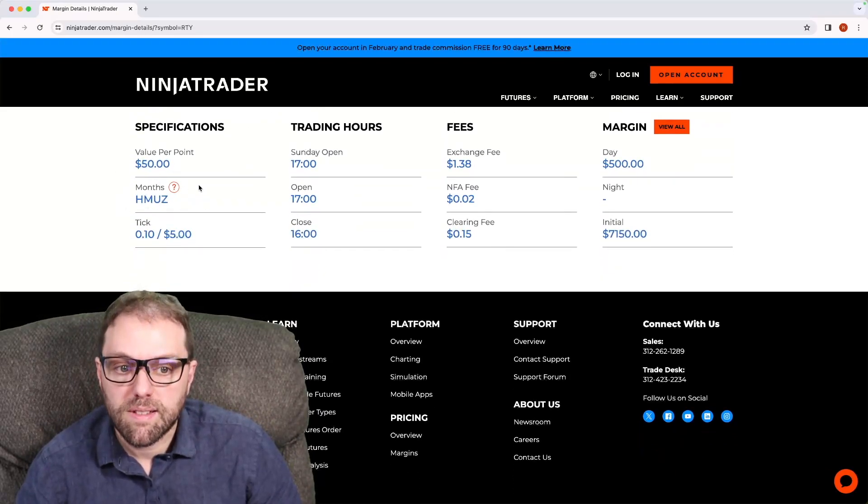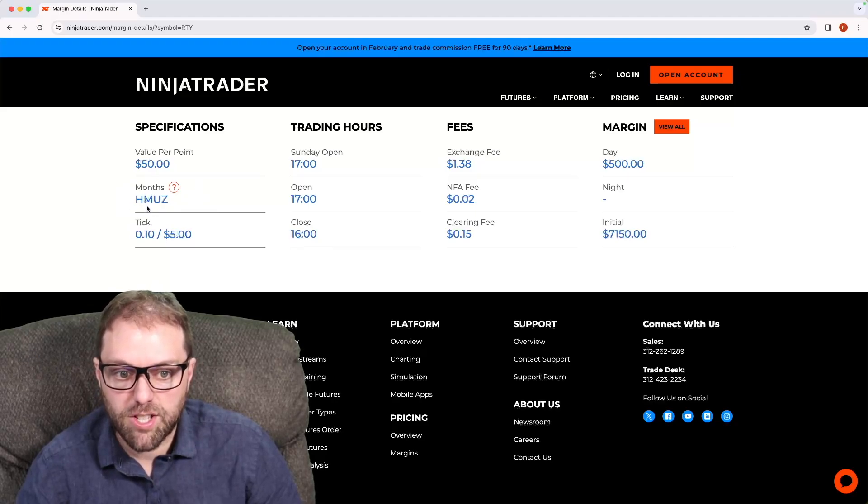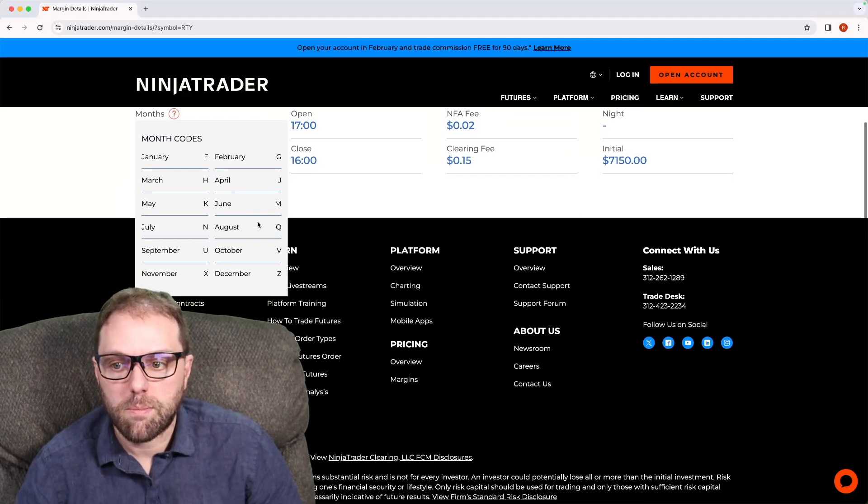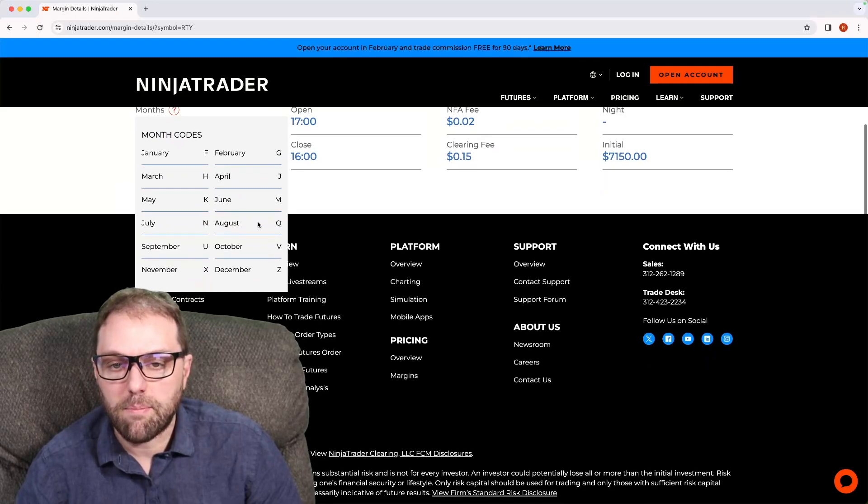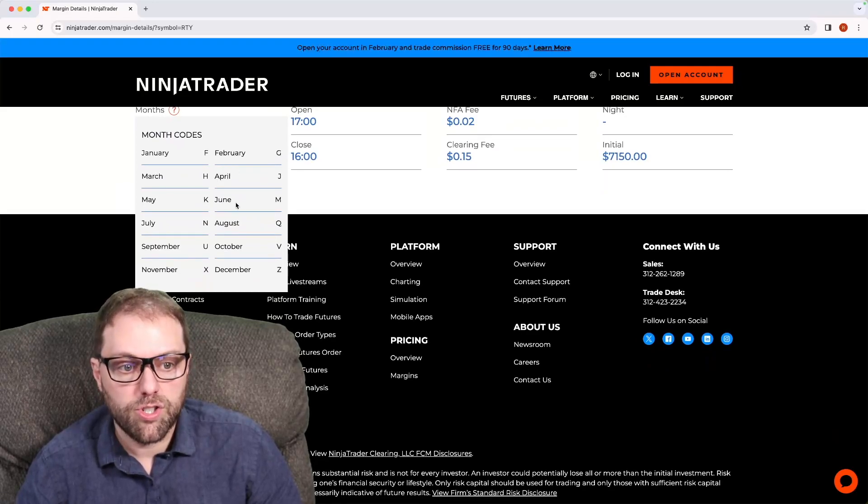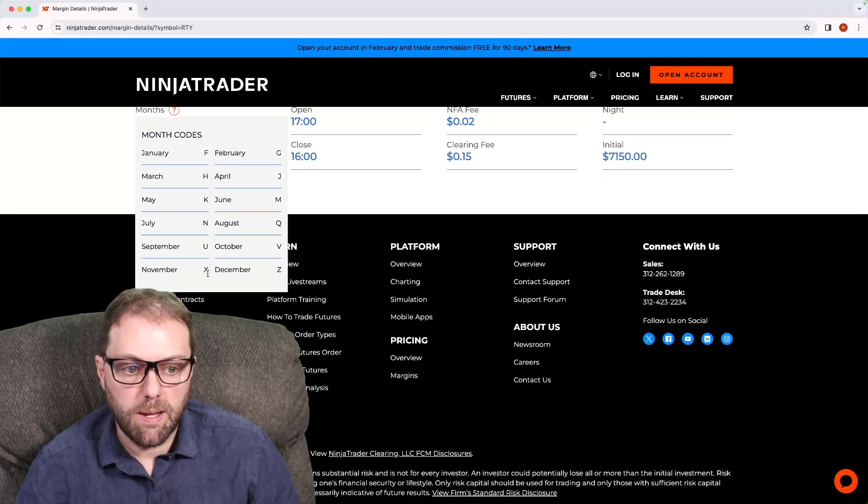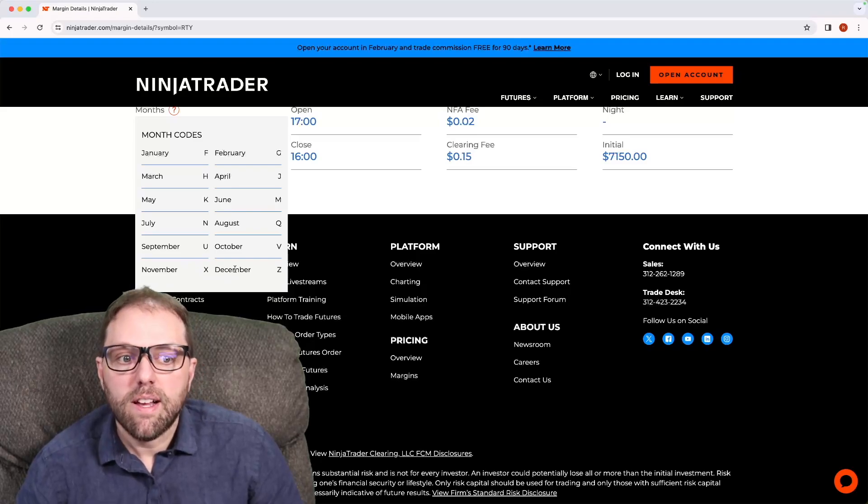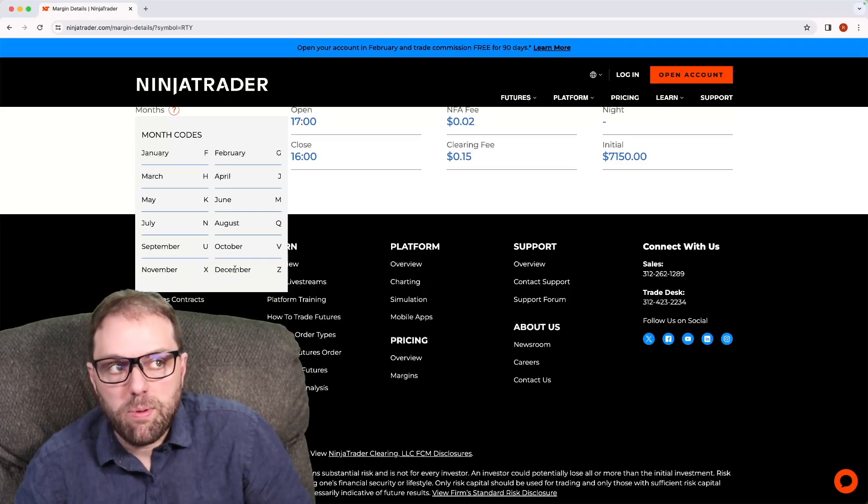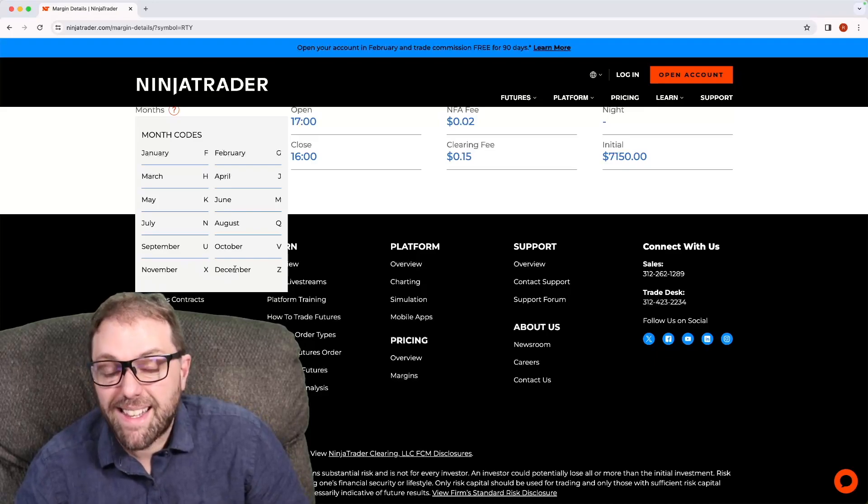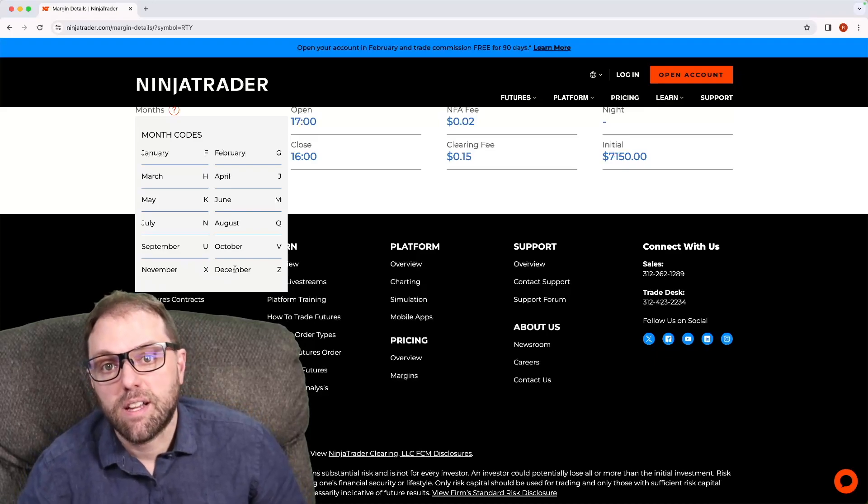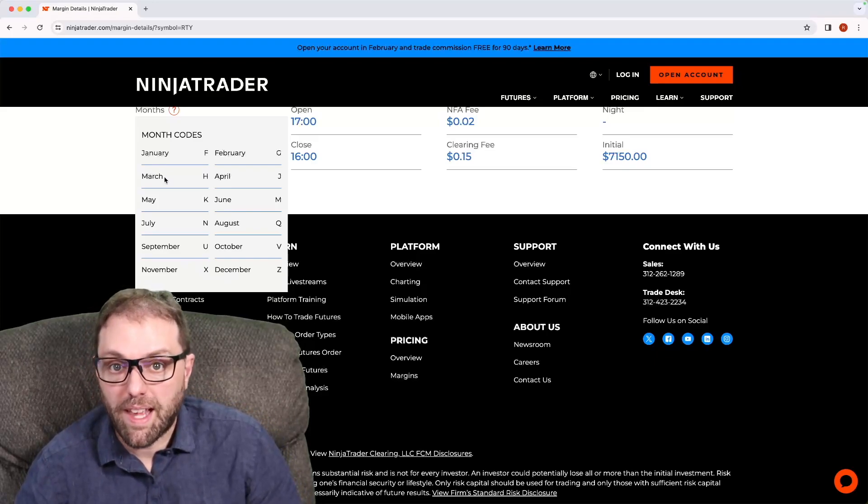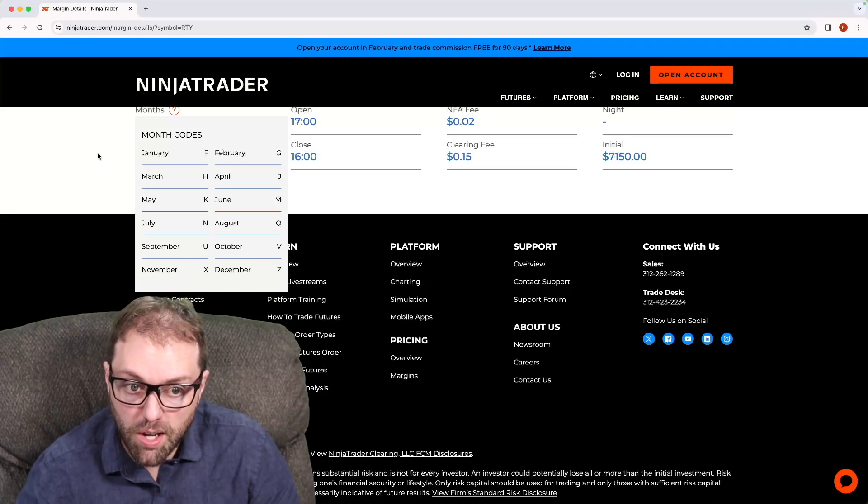Here's the months that it's available to trade on HMUZ. If I click the question mark, I can get better definitions: March, June, September, and December. So if I'm looking to trade a February Russell contract, it doesn't exist. So I have to look for a symbol that does, something like the March contract.